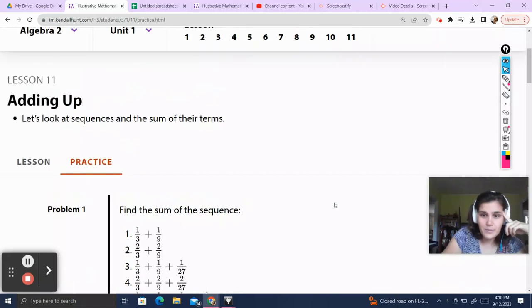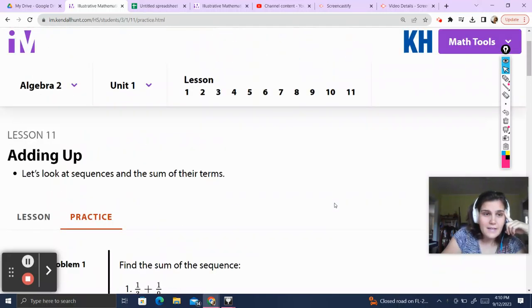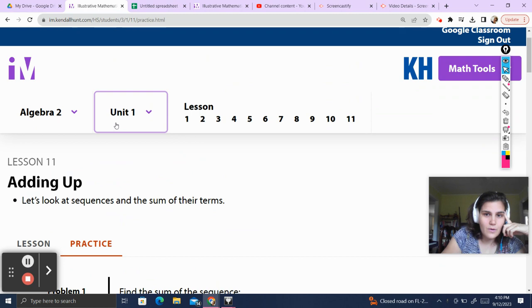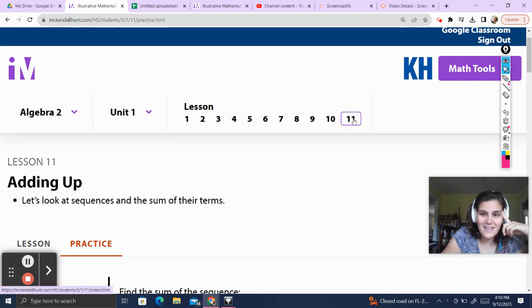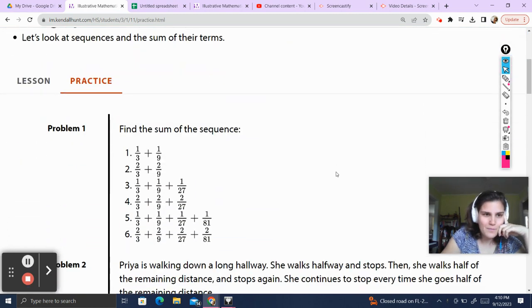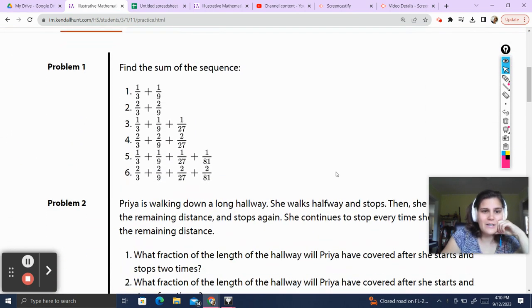Hello, and welcome back to Teacher Gimbal Channel. Today we'll be going over Illustrative Math, Algebra 2, Unit 1, Lesson 11. We made it to the end of Unit 1. Good work. Let's get started.